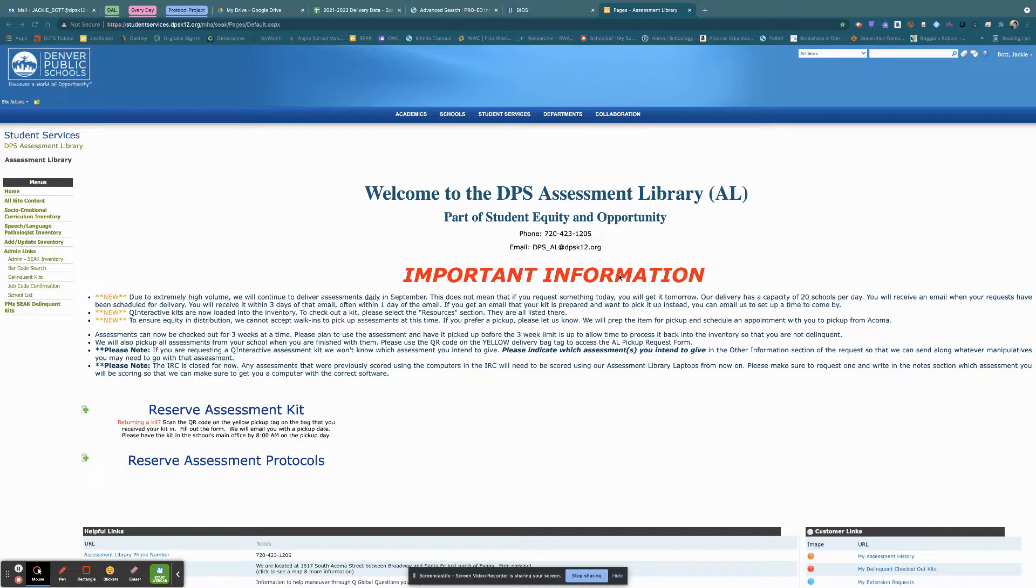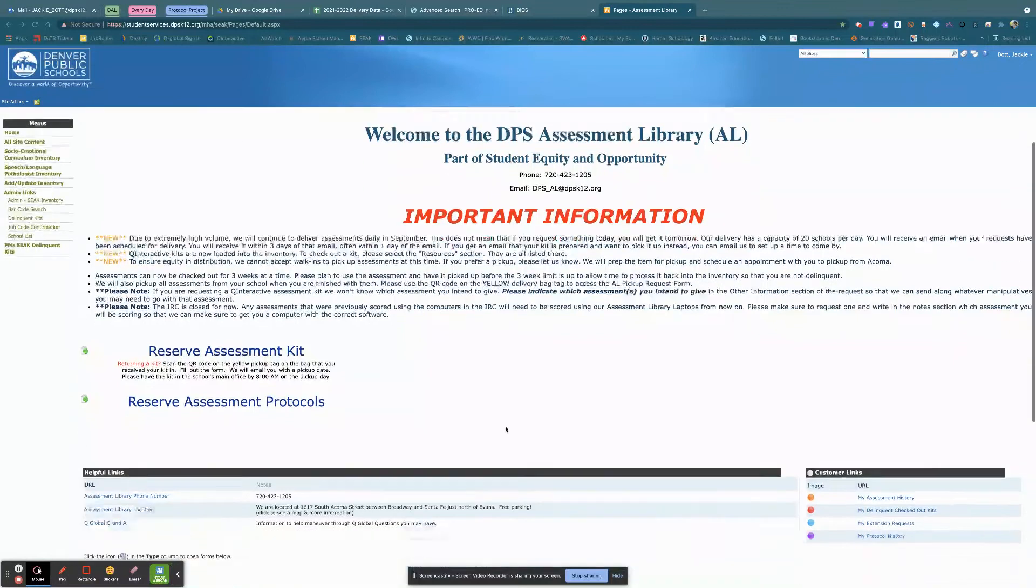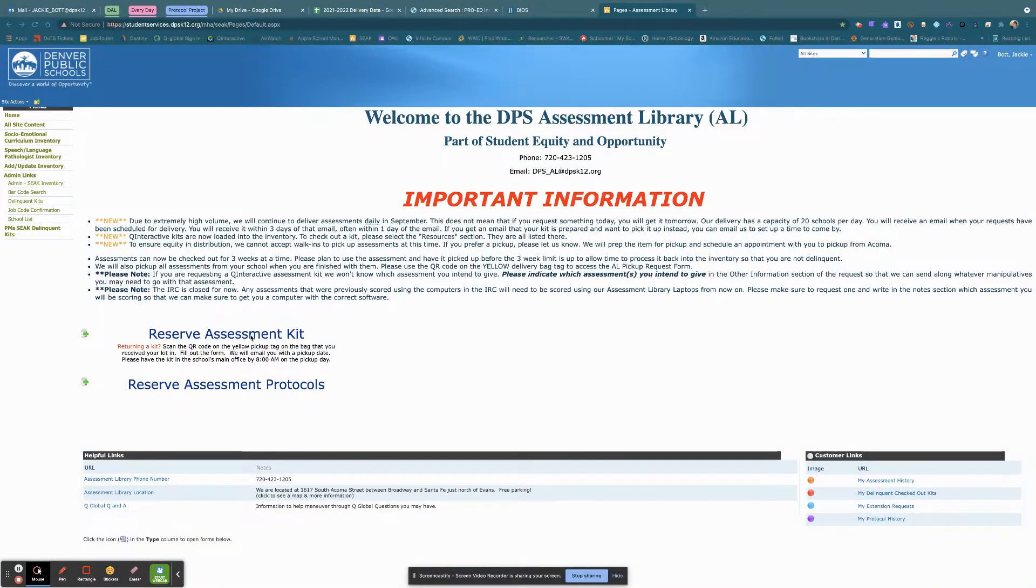Once you've gotten to this point and you're looking to request a Q-interactive kit, the first thing you're going to do is click on Reserve Assessment Kit.